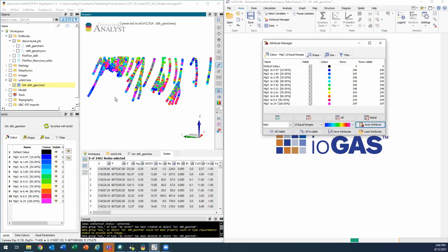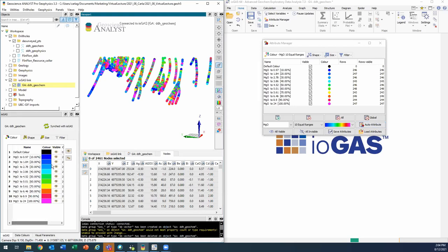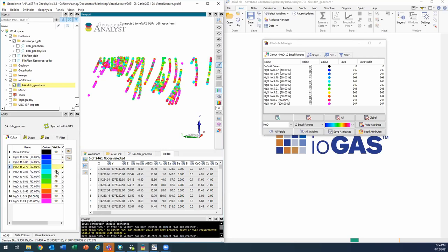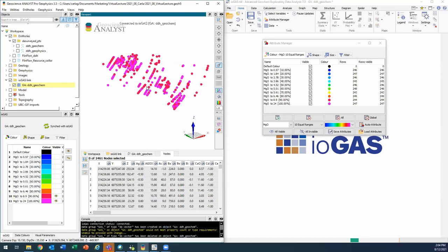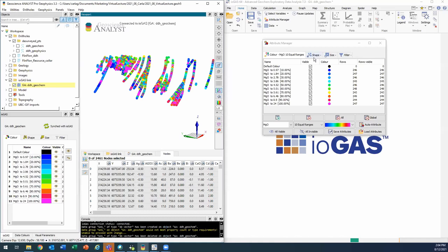So here I'll set the colors to vary according to magnesium oxide. And there it is. I'll split into 10 equal ranges and I'll auto attribute that. So you'll see it split my data into those 10 equal ranges and that refreshed automatically in geoscience analyst. So I'm seeing that in 3D. Now I can hide any of these ranges by clicking on the box right there or show it again. And that should refresh automatically.